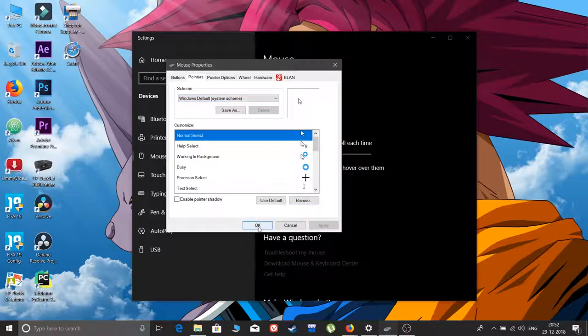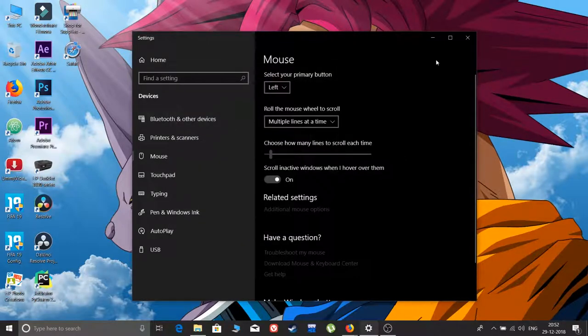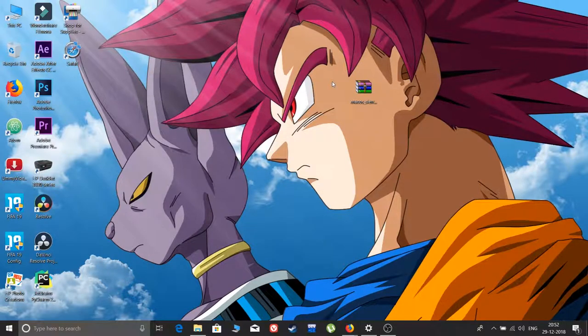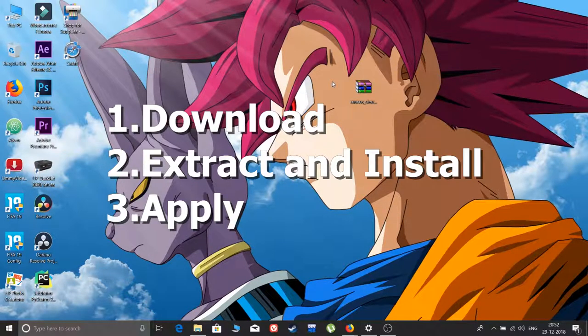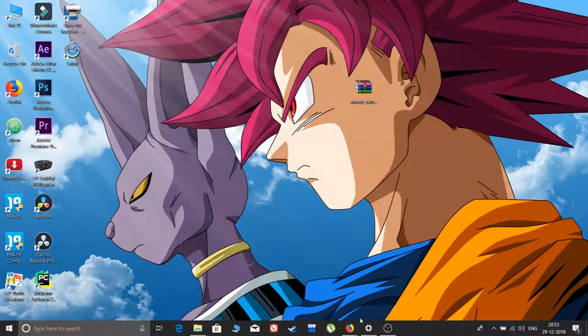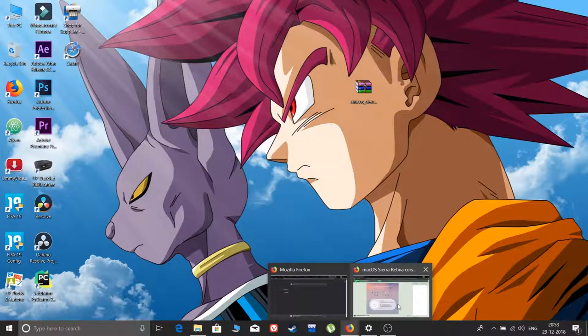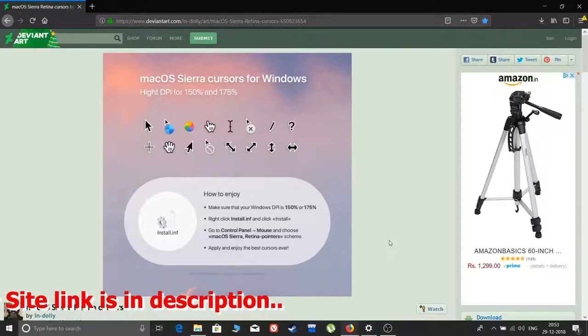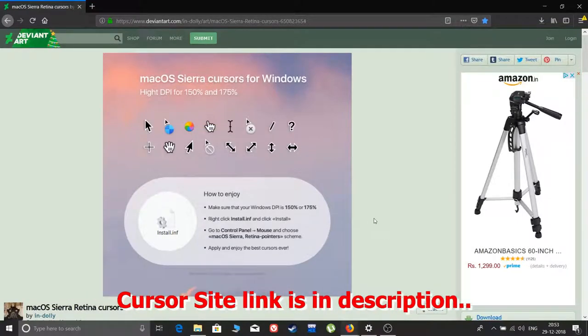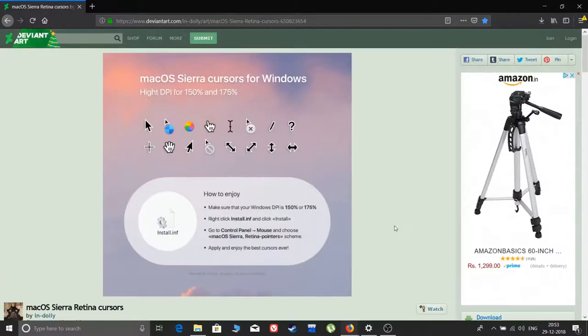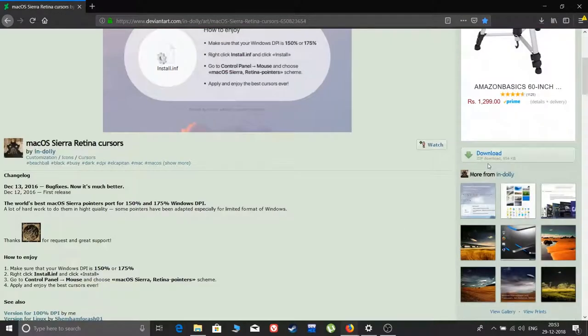This process takes only three steps: download, extract and install, and apply. First step, go to the link in the description. You'll be brought to macOS Cursors for Windows, and then click on download.